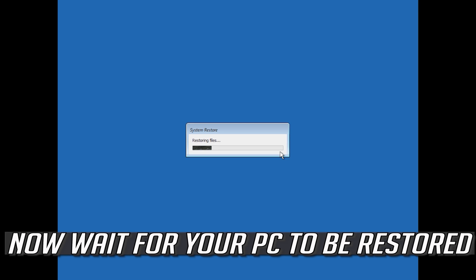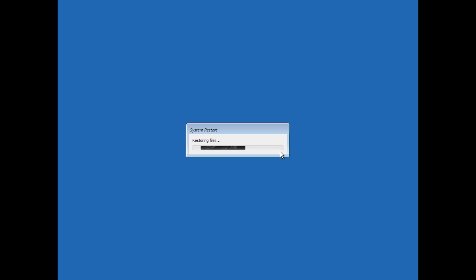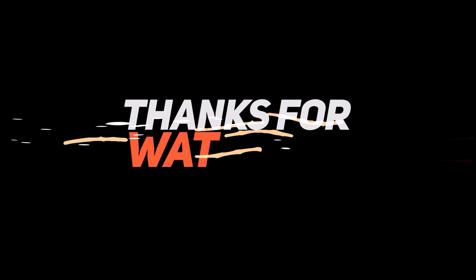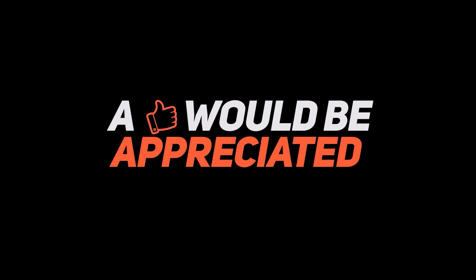Now wait for your PC to be restored. Once complete, press Finish.